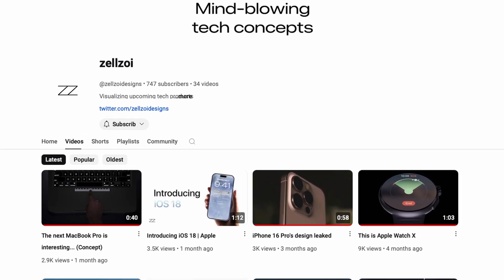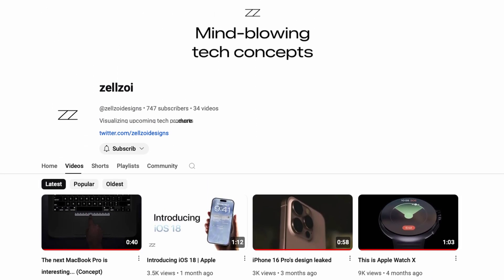Apart from all the errors that get in the way, it's also just a generally hard skill to get good at, and there's a ton of other places in that process where you can go completely wrong. In order to find out more about product rendering and how to make it look great, I talked to Zell Designs — they make mind-blowing tech concepts, mainly of Apple products, on the YouTube channel Zellzoi.